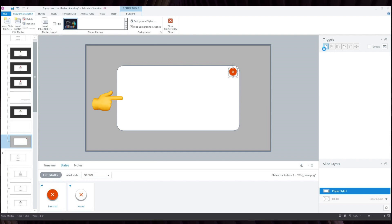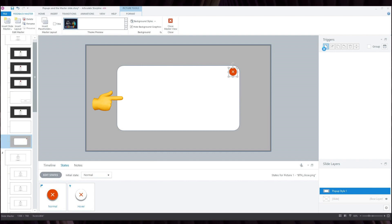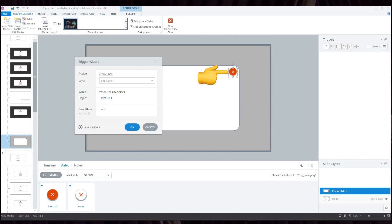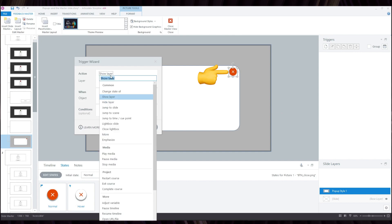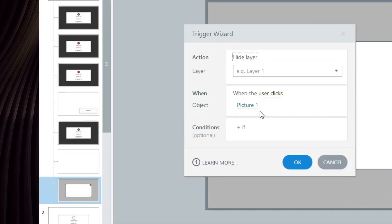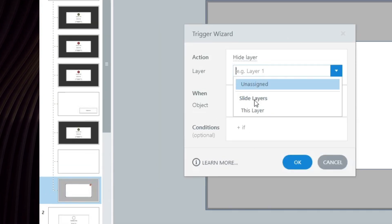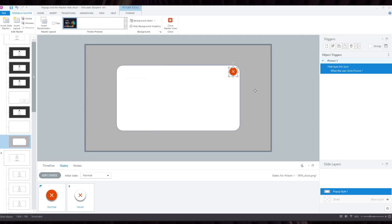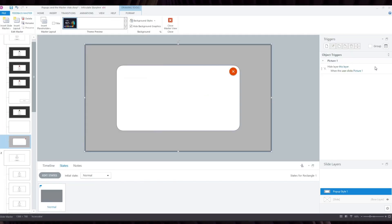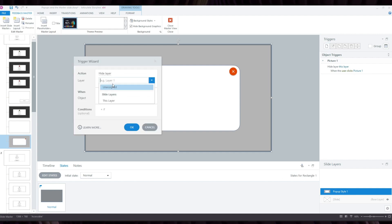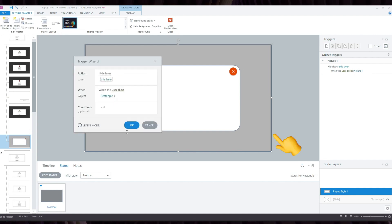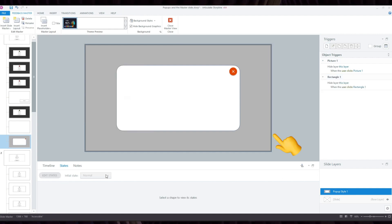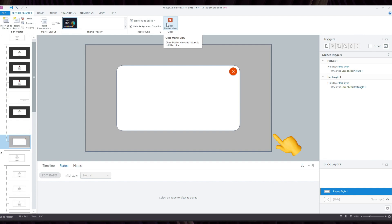Then I'm going to add this shape, which I'm going to use to put my content in. And then I'm also going to add this Close button and add a trigger to it to hide the layer when clicked. And I'm going to also add the trigger to my Screen Dim element, which allows the user to close the pop-up by just clicking outside of it.